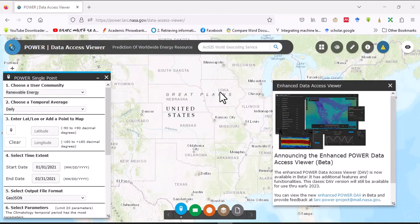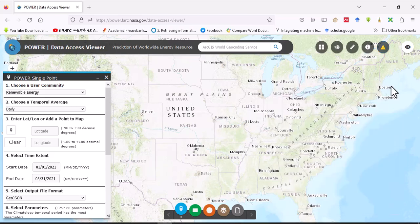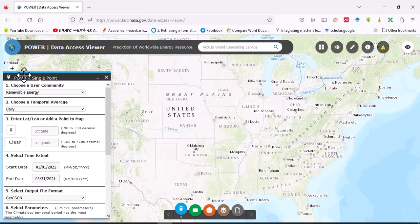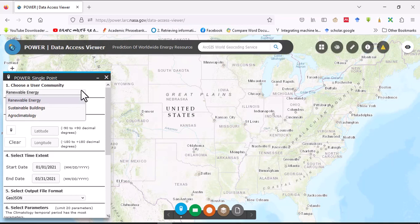Okay, then delete this one. Click here when you open Data Access Viewer, this page is open and the first thing that we have to do is choose a user community. There are three user communities: renewable energy, sustainable buildings, and agroclimatology. Today we will use renewable energy user community.